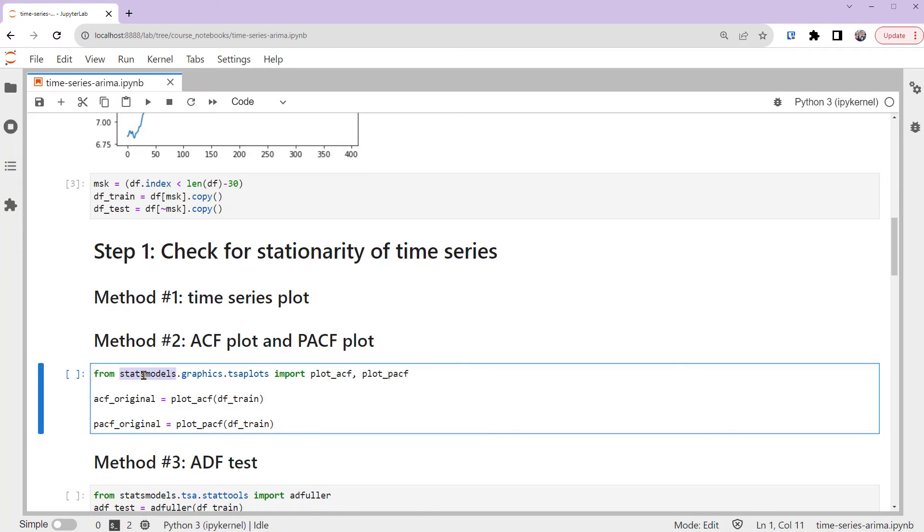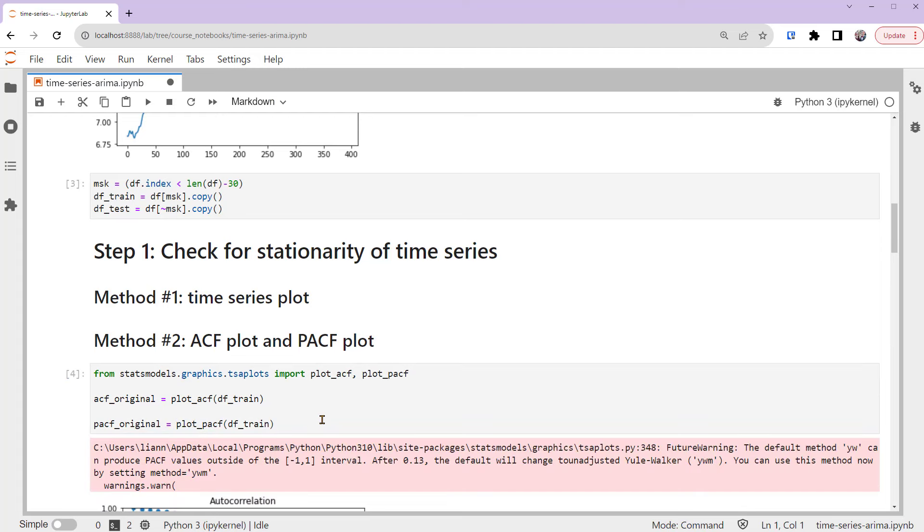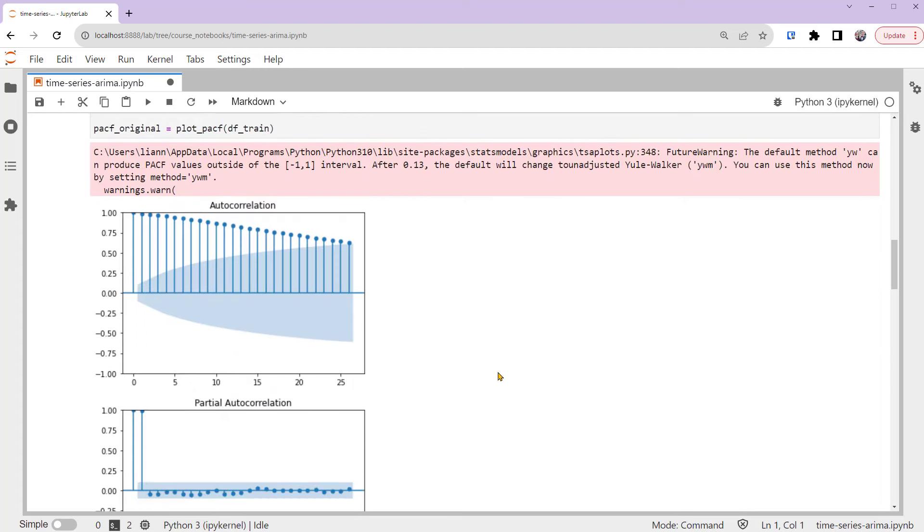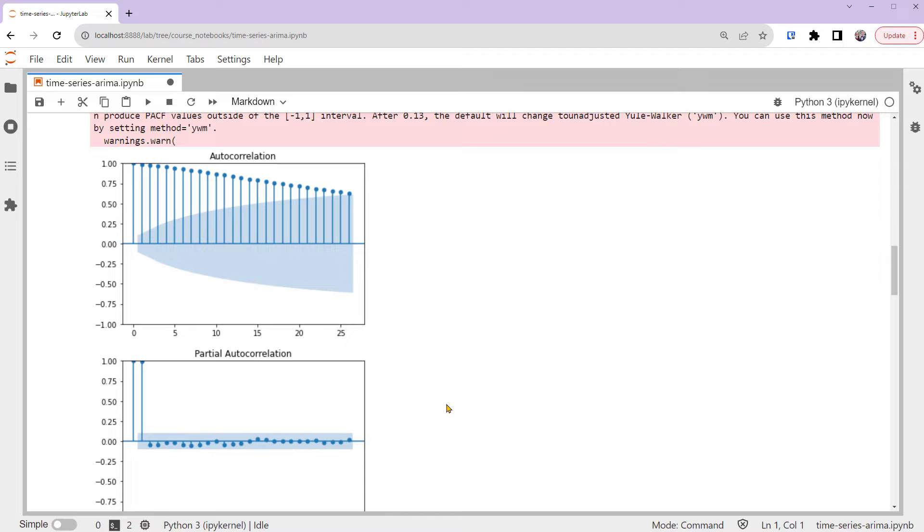Back to the notebook. Let's use the StatsModels Python package to plot the ACF and PACF of our time series training set. There you go. The ACF plot shows that the correlations with the lags are high and positive with very slow decay, while the PACF plot shows the partial autocorrelations having a single spike at lag 1. These are both signs of a well-known time series called random walk, which is not stationary.